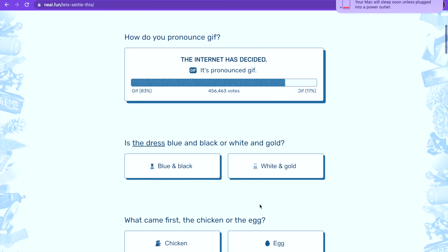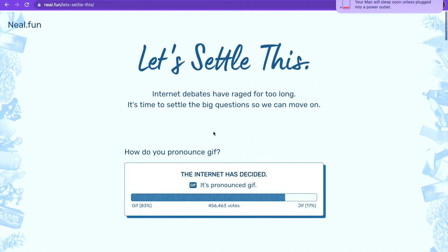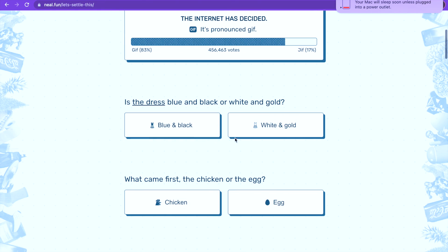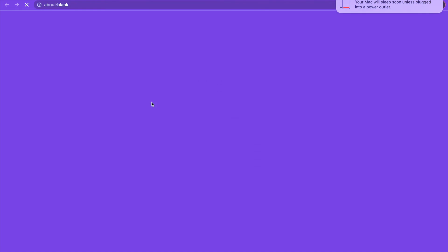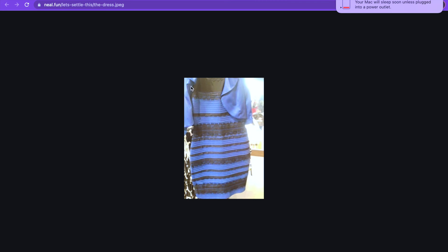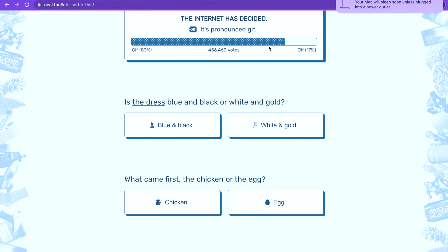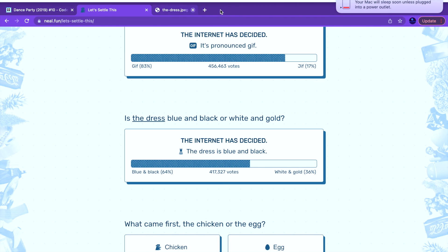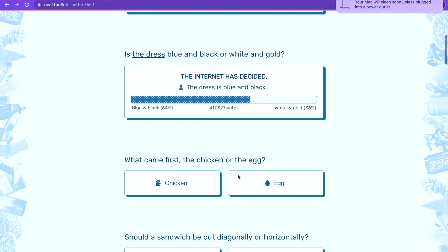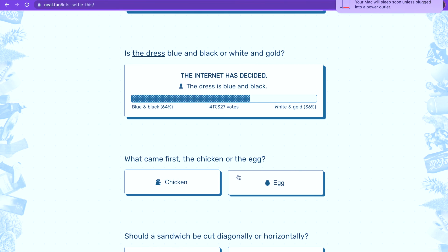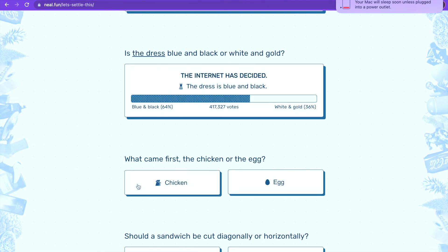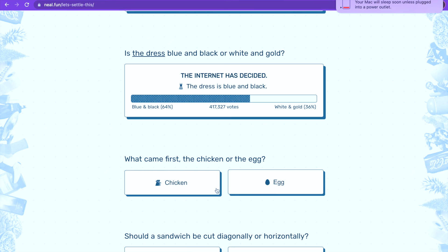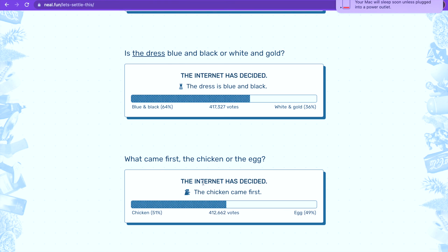How do you pronounce gif? Is the dress blue and black or white and gold? That's white and gold. What came first, the chicken or the egg? If the egg came first where did the egg come from? If the chicken came first where did the chicken come from? I think the chicken actually came first. That was close, 48 to 52 votes.